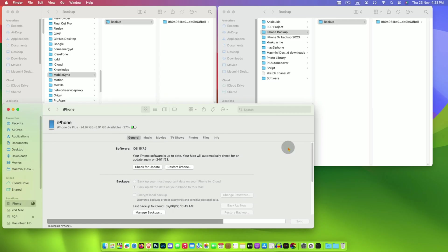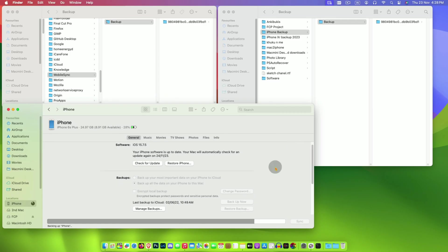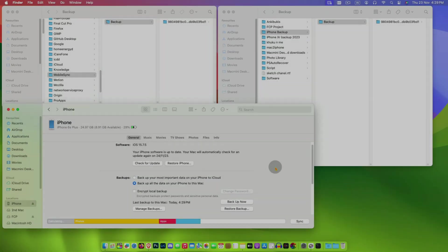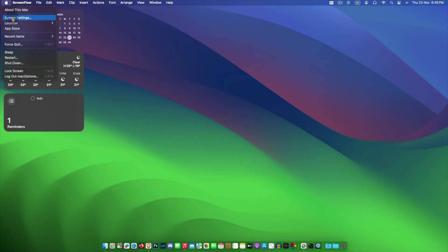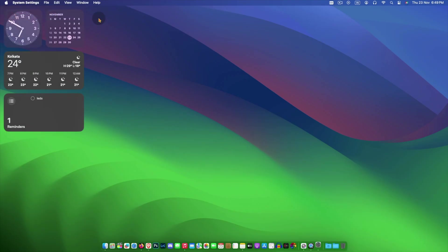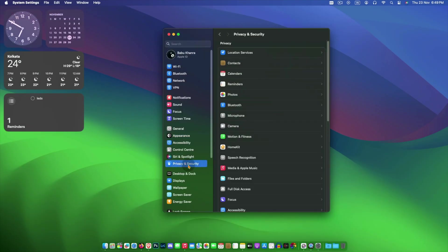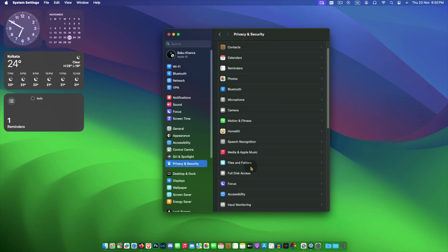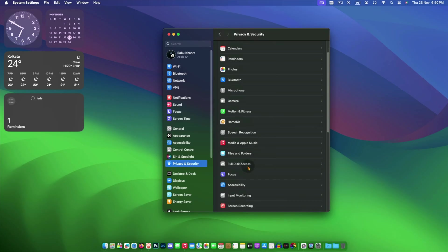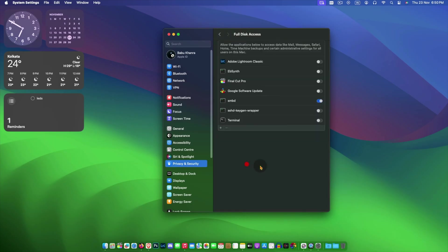If you are getting an error like terminal wants to access or something like that, then go to system settings, then privacy and security, full disk access, and allow it for Terminal.